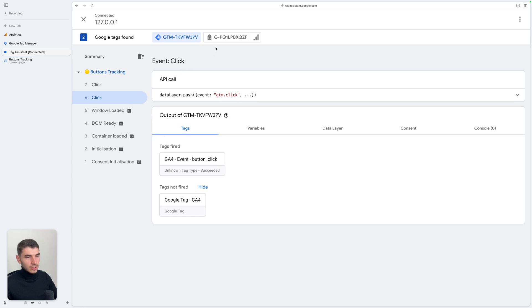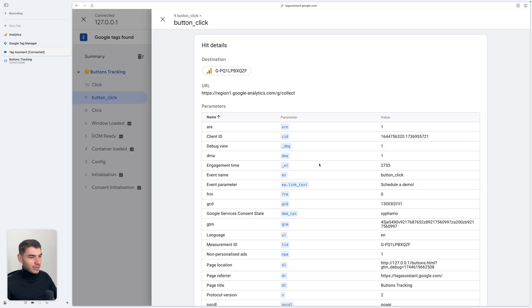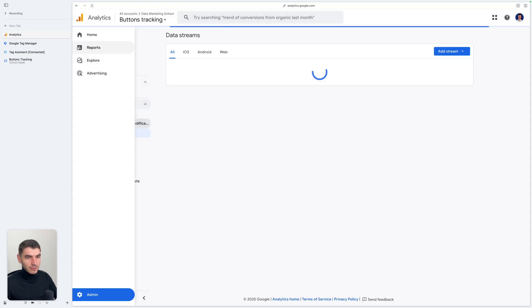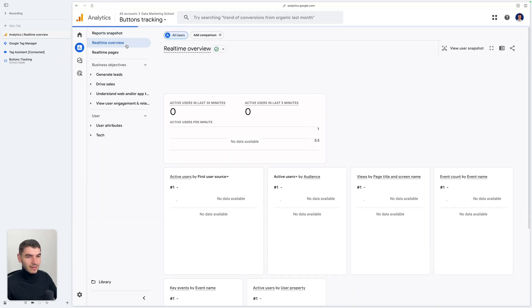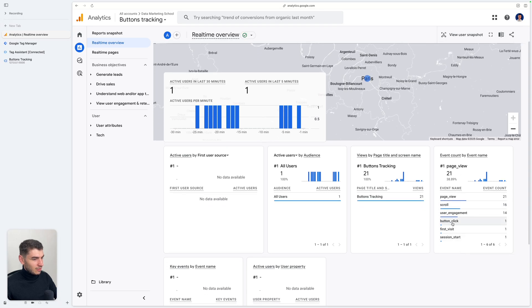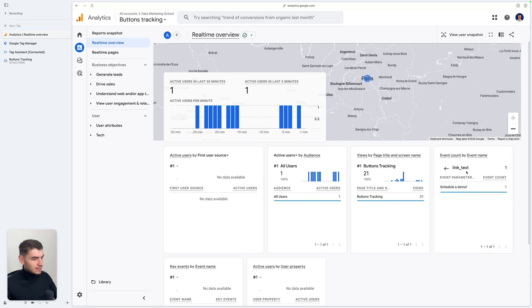You can switch to the G tag view and click on this button click event to see more information. You can see that the event parameter "link_text" was sent, and its value is "Schedule a Demo". In your GA4 property, you can go inside your Reports under the Real-Time Overview and you can see that you received an event which is "button_click". You can click on this event, go to the next parameters page, and see the link_text parameter with the value "Schedule a Demo".